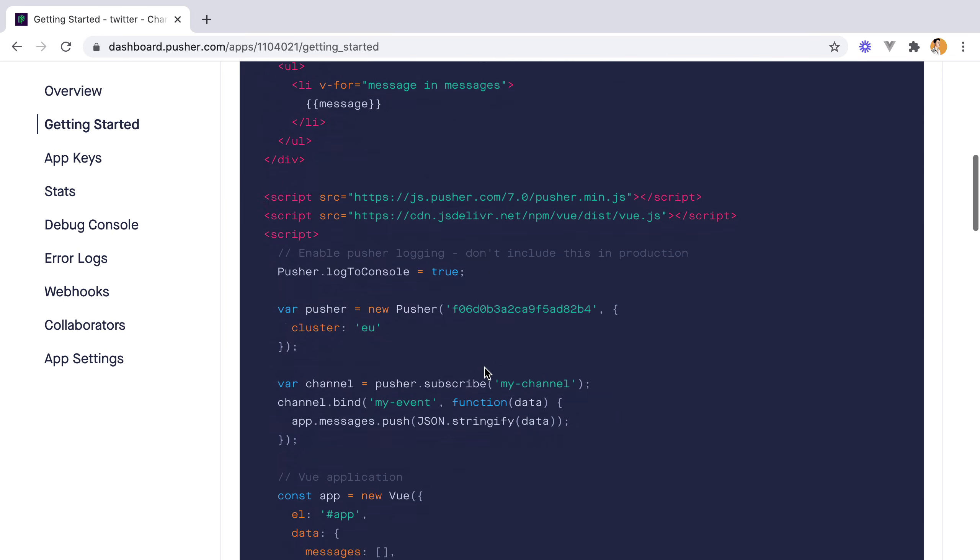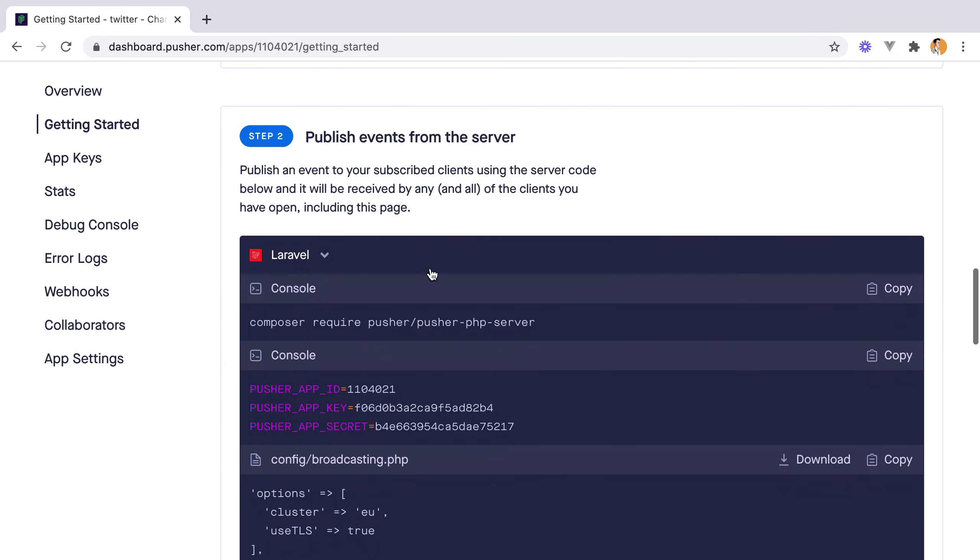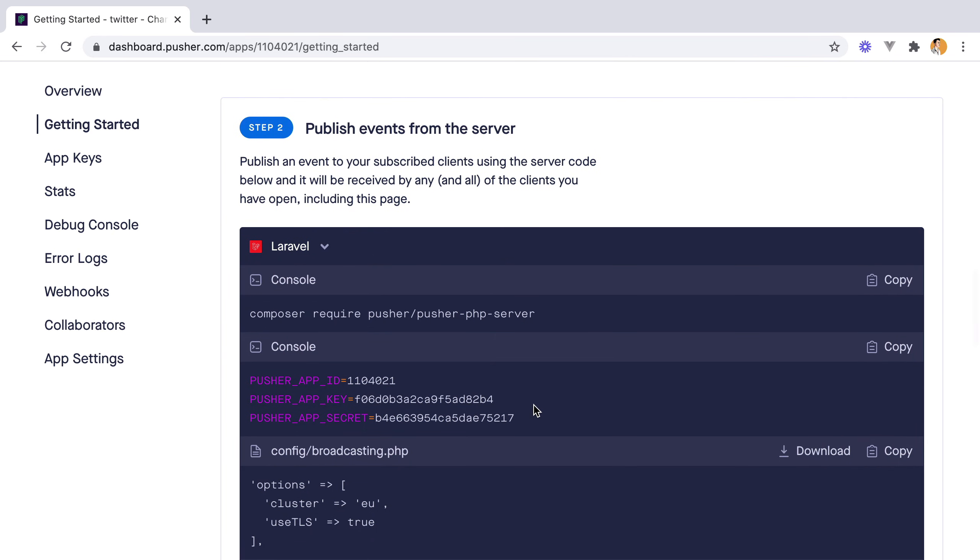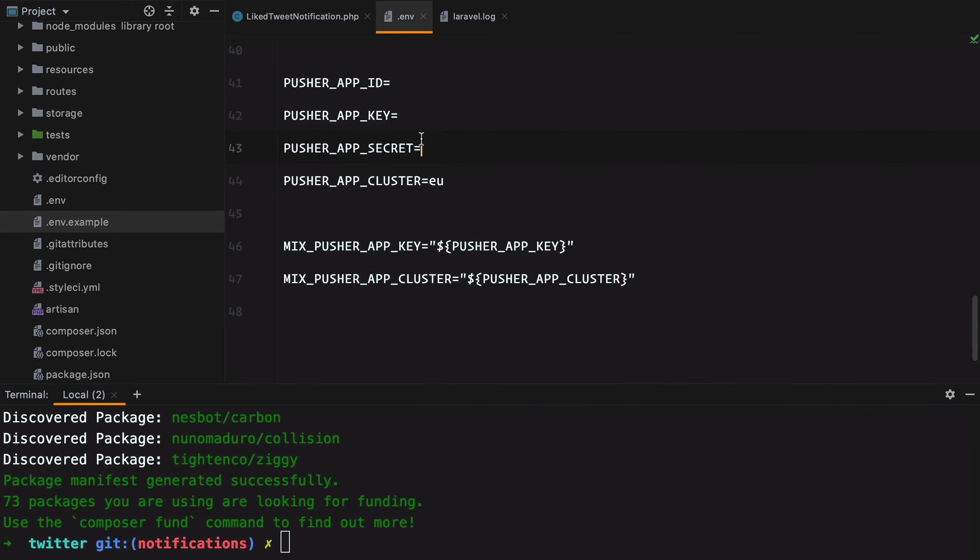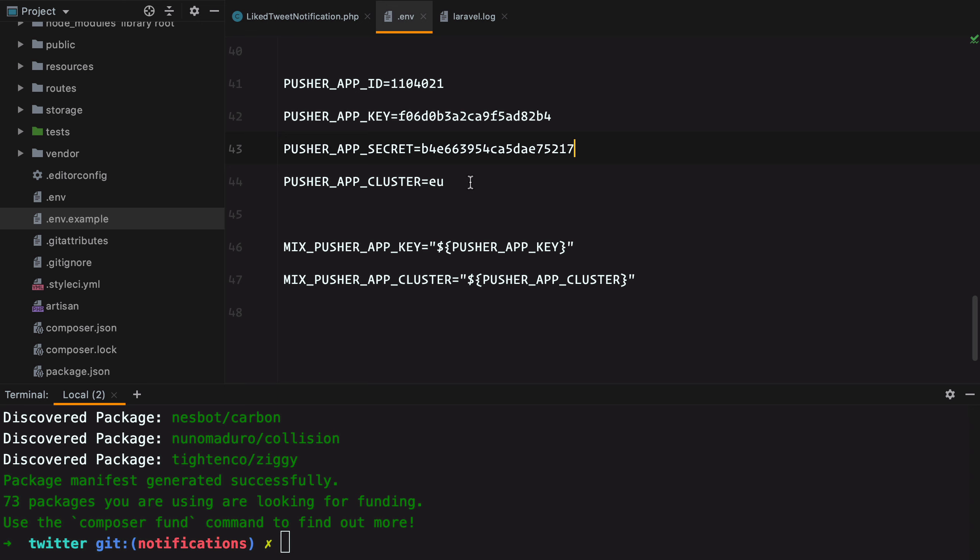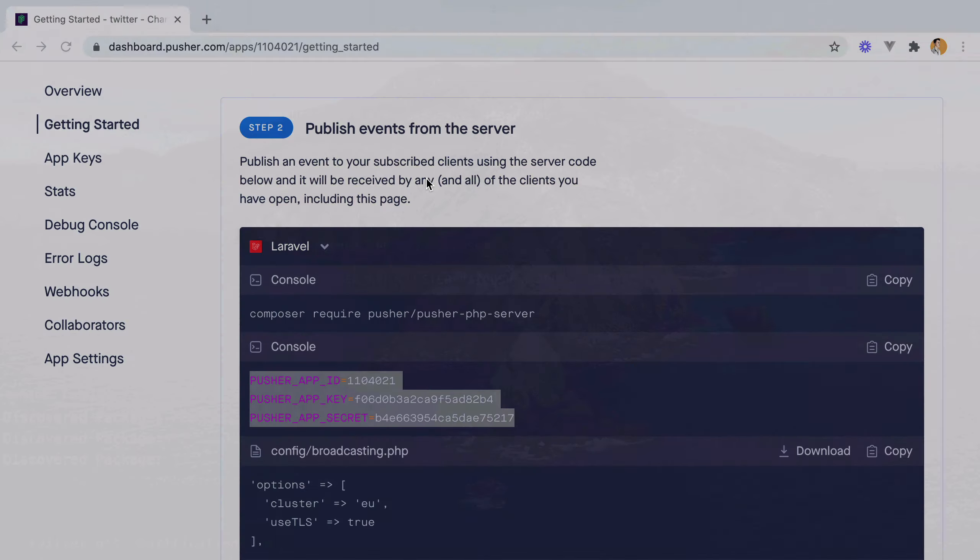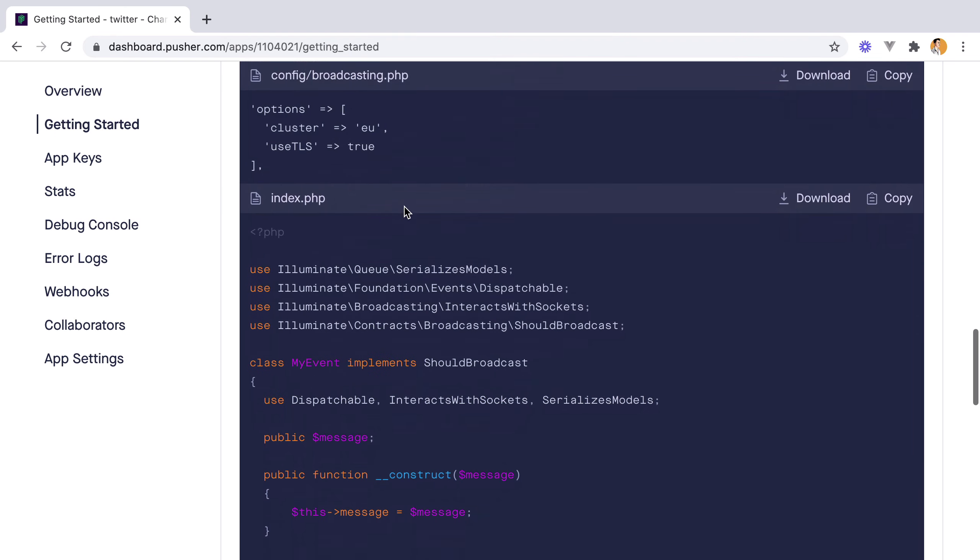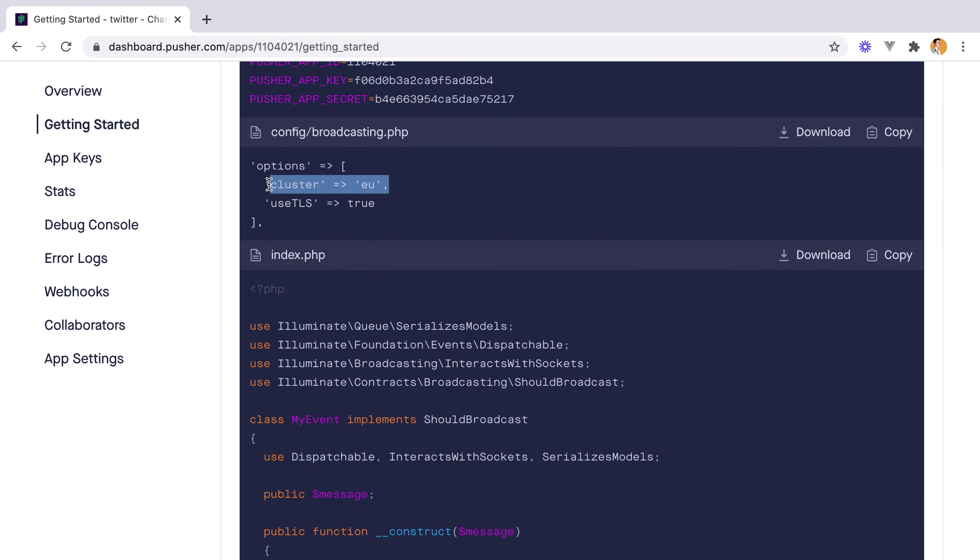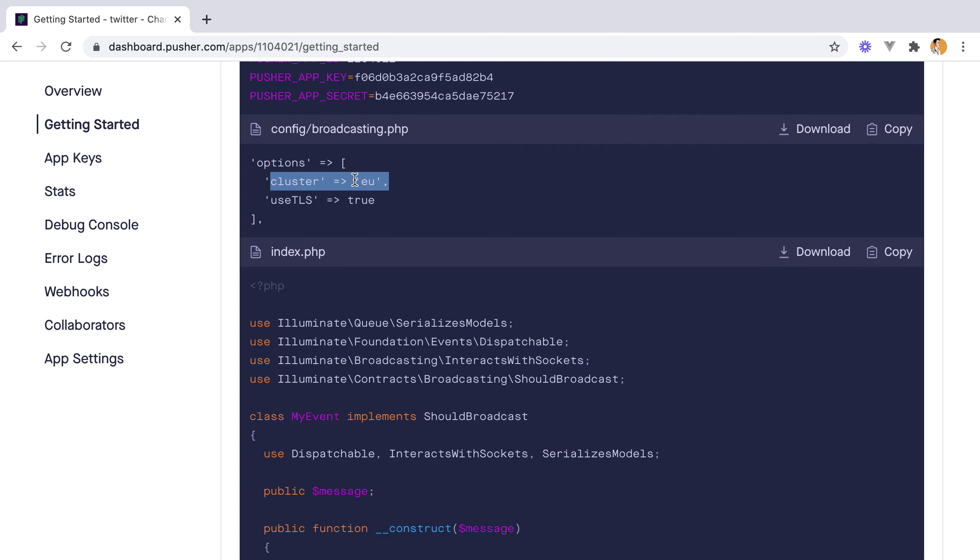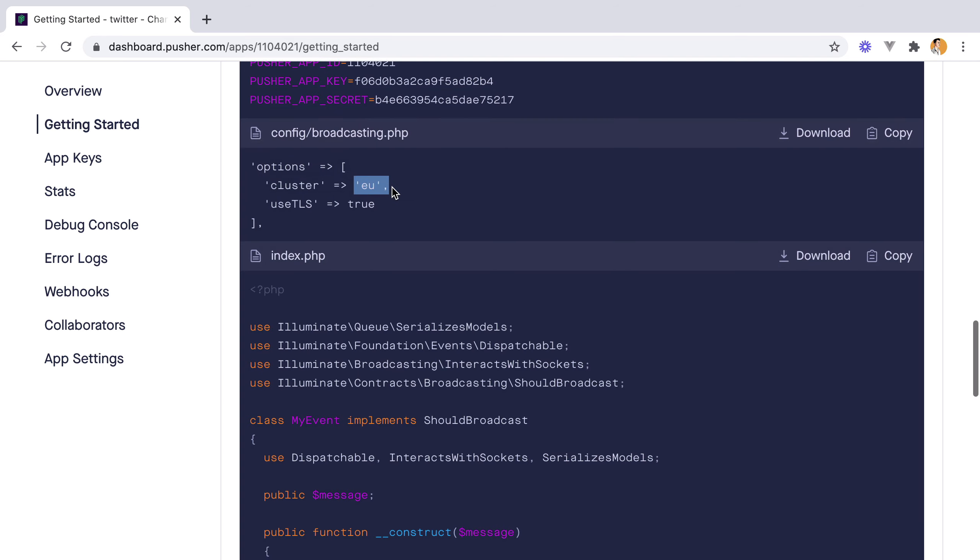And now Pusher will show us our configuration variables. We can just grab them from here and enter them in our application. Also make sure the cluster matches the one set up here when we created the app. So these also need to be the same.